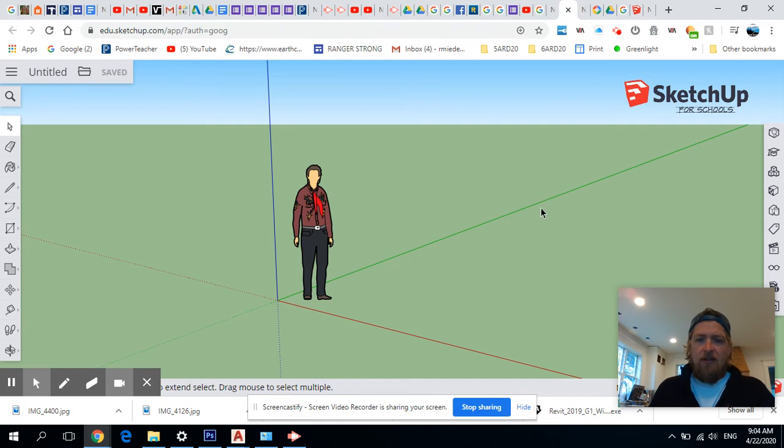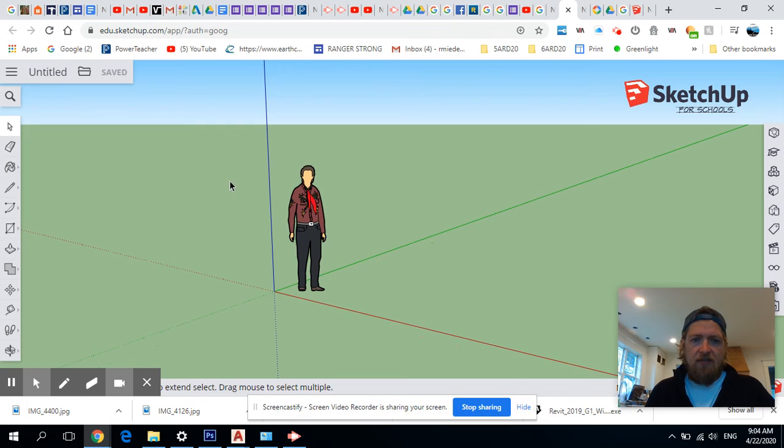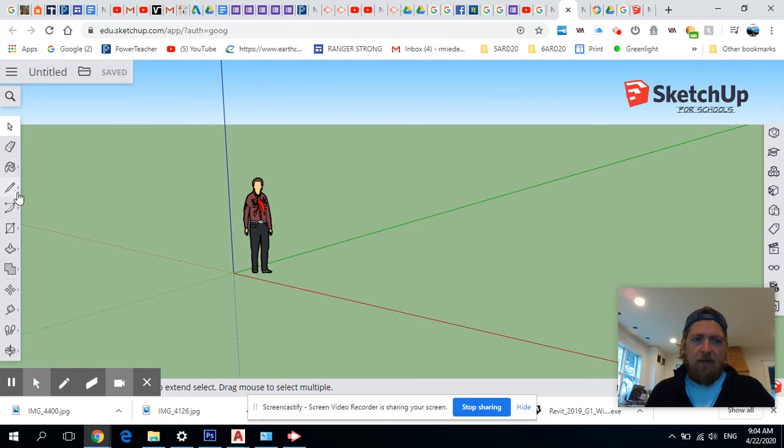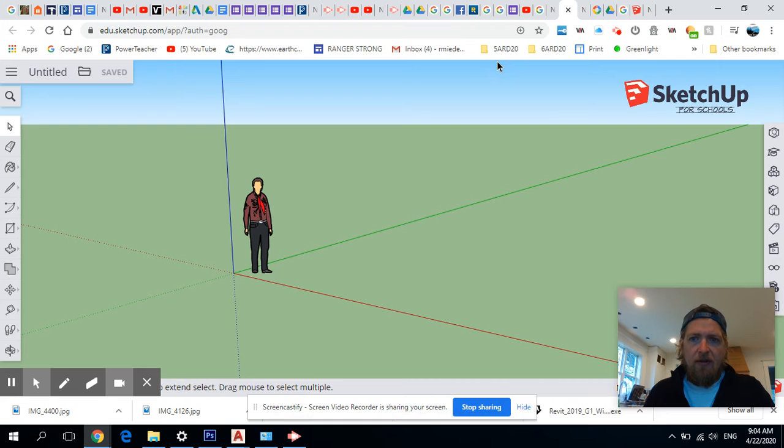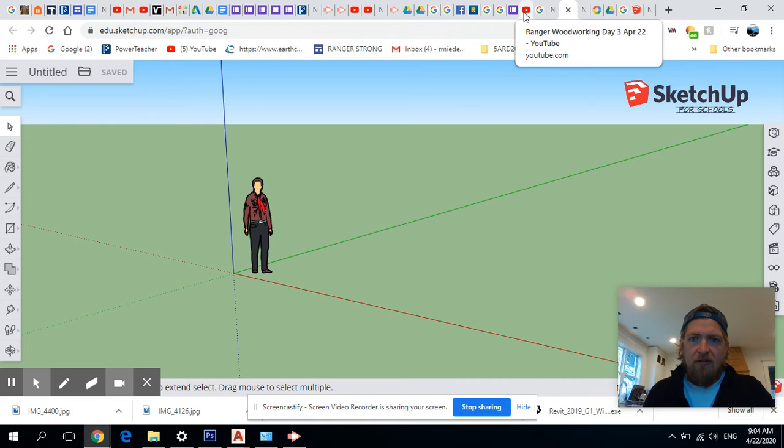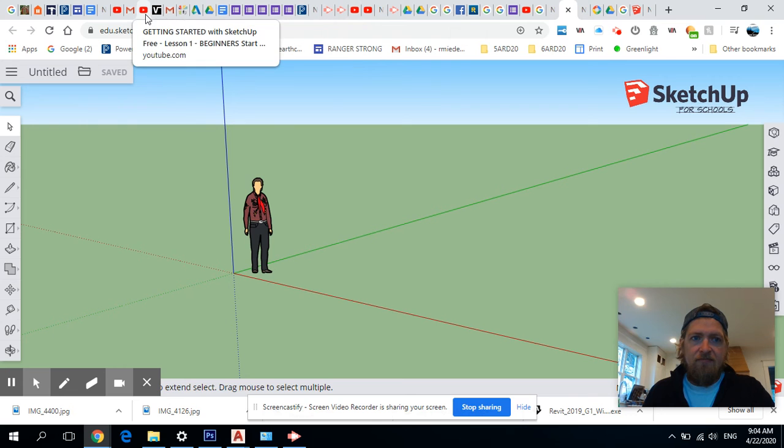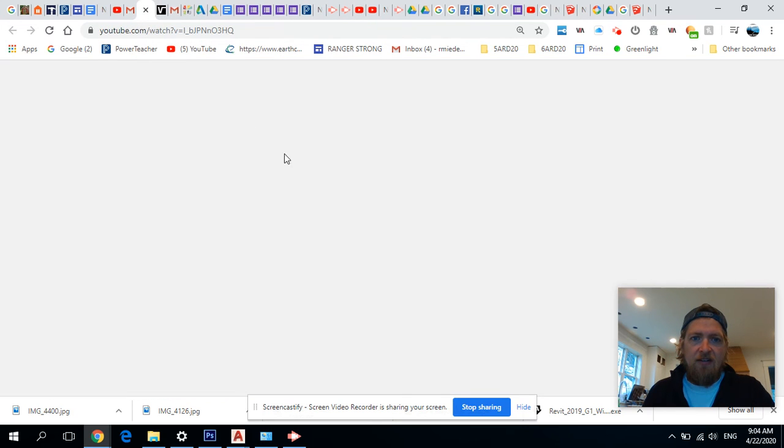There it is. And so once it gets done, you'll have this CAD looking program here. I'm not real familiar with it. I'm kind of learning along with you guys, but I put a tutorial. Let's see which one it is here. This guy here.